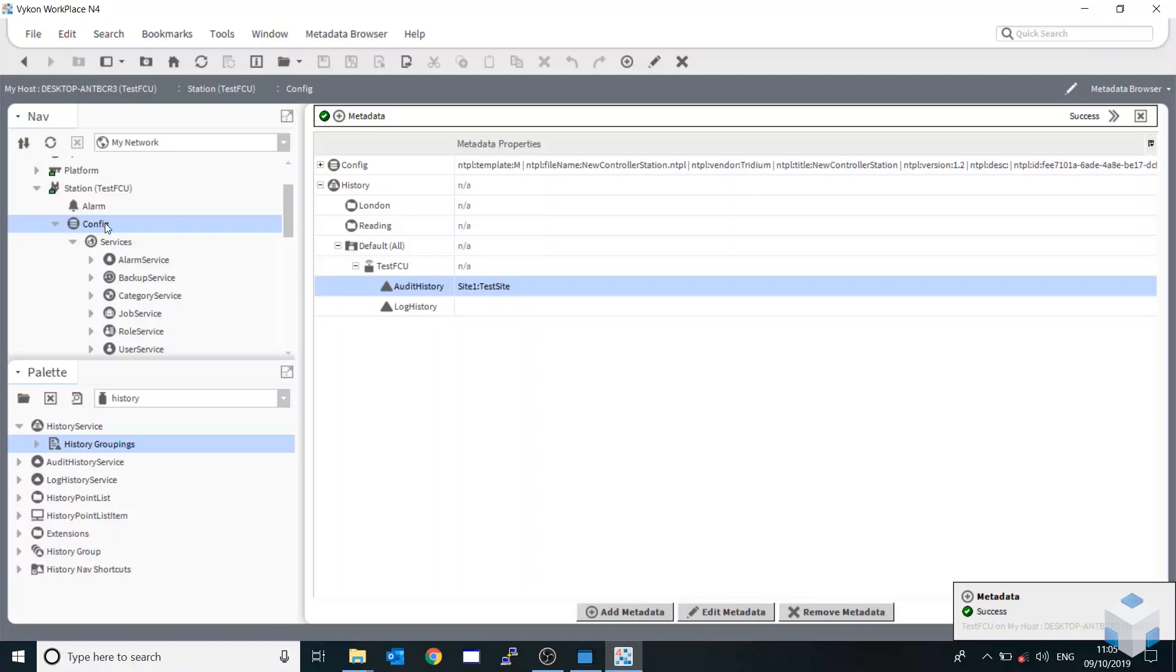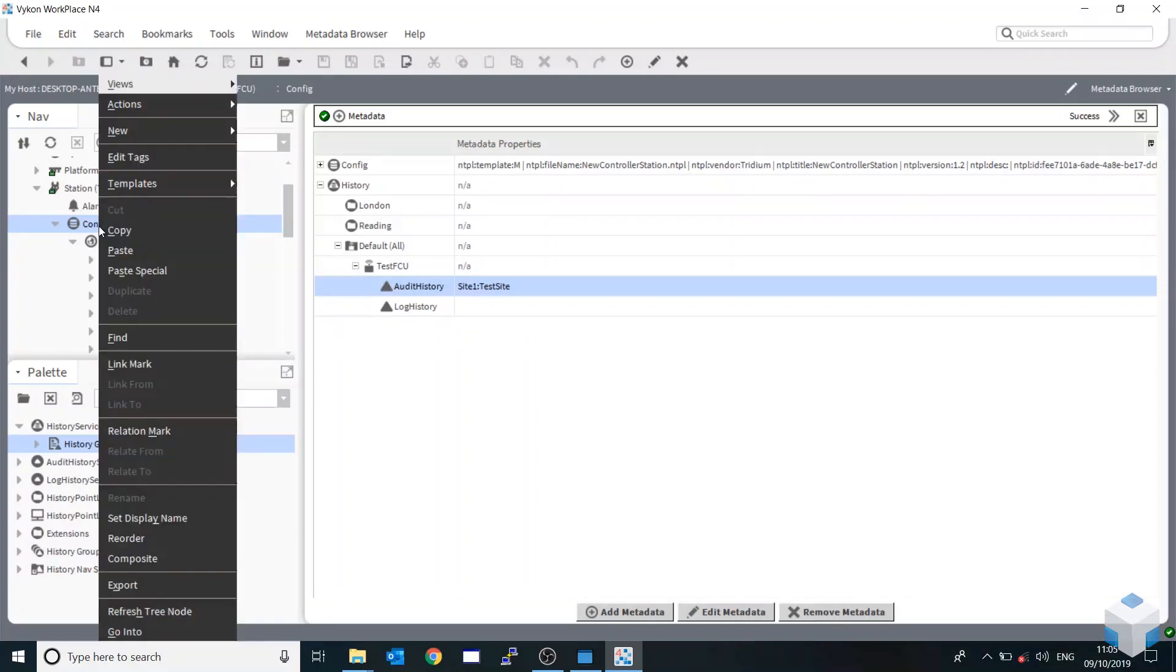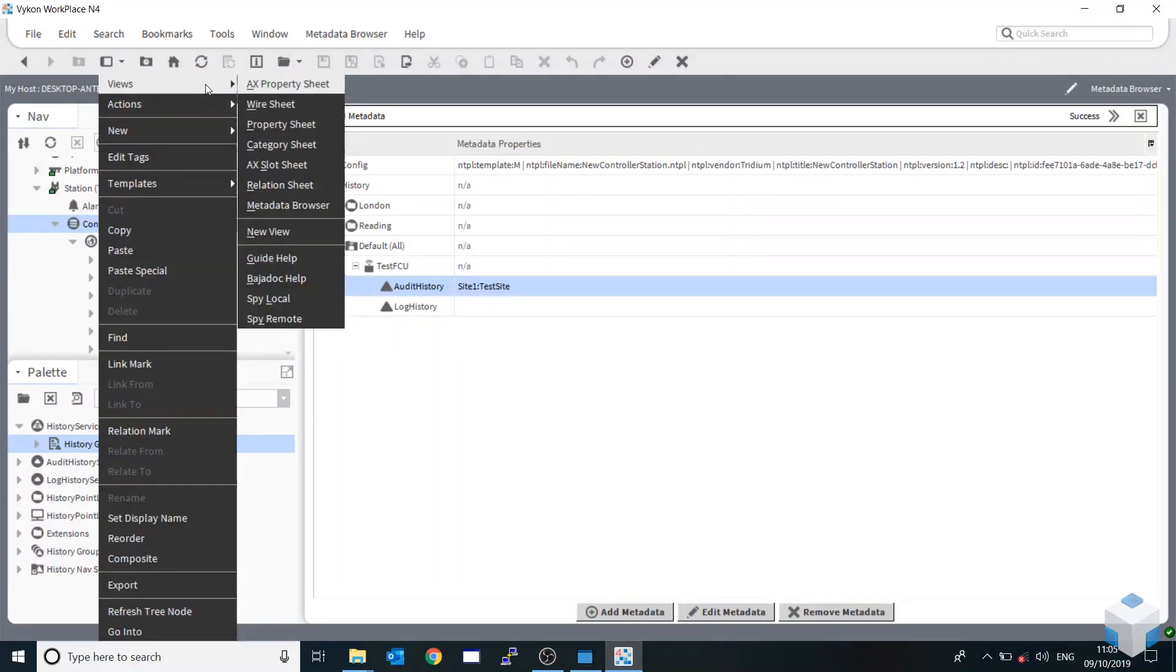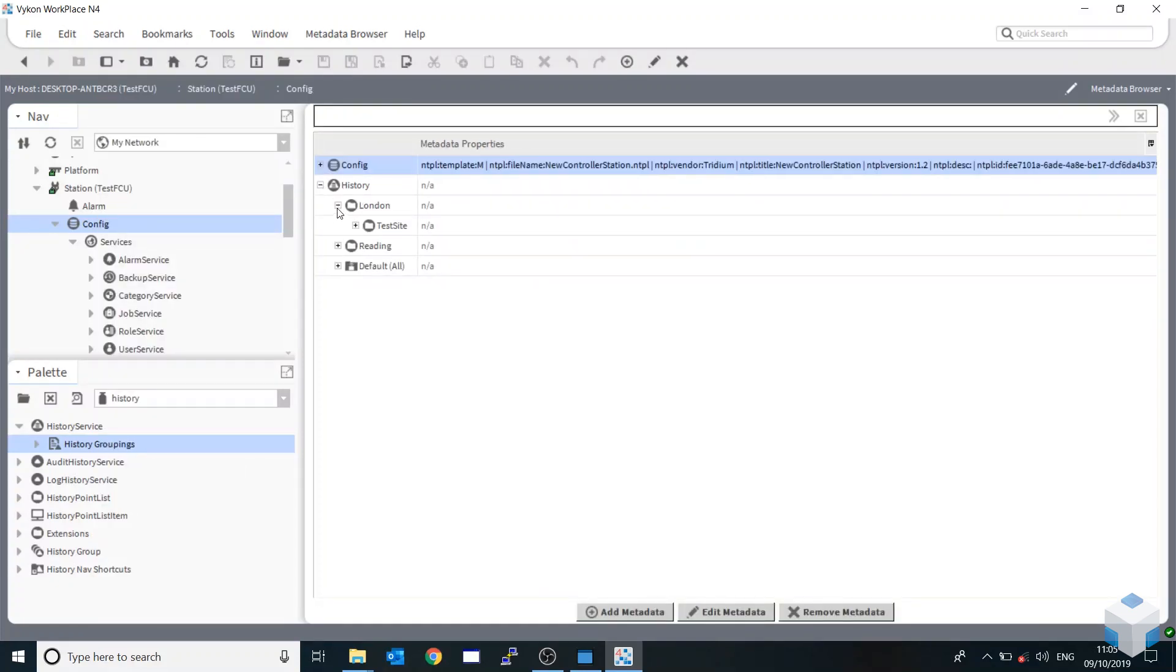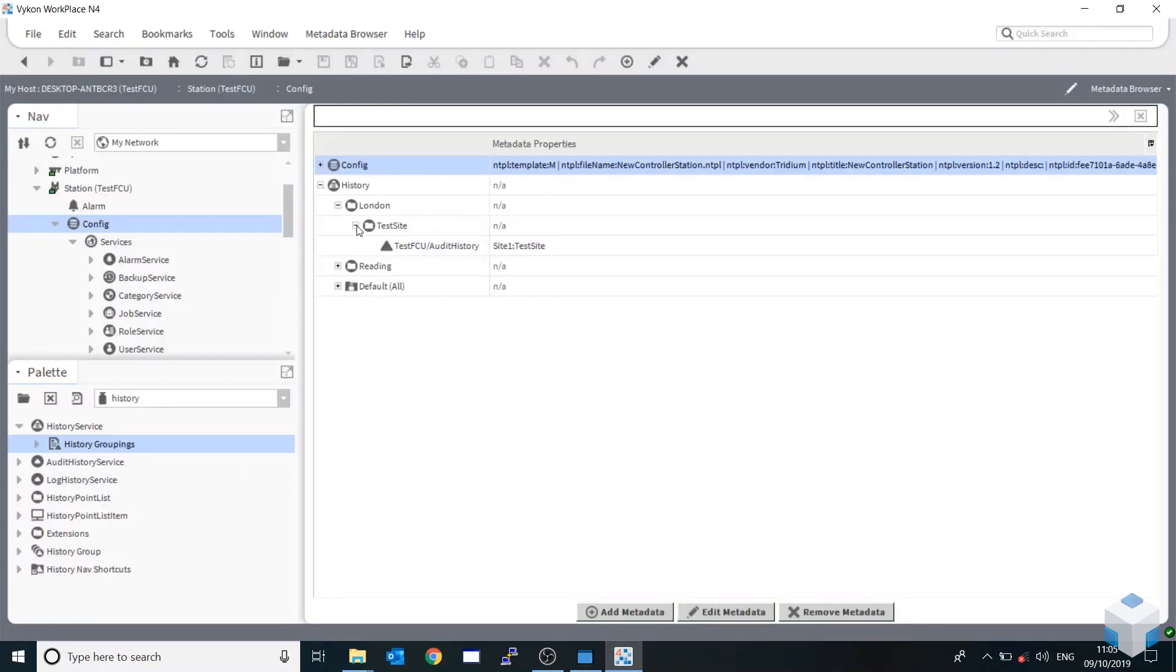Obviously, it hasn't refreshed. But if we just go in and out, history, London, it then creates the test site here. And then you've got everything that you need within here. So that would be the tag.